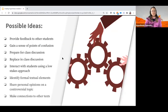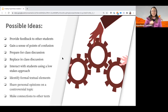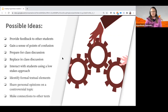Here are some ideas for why you might assign the reading and use social annotation: providing feedback, gauging points of confusion, preparing for discussion, replacing in-class discussion, interacting with students using a low-stakes approach — one instructor said it's an incredible low-stakes way to discuss the text and got more student participation than pointed classroom questions — identifying formal textual elements, sharing personal opinions, and making connections to other texts.